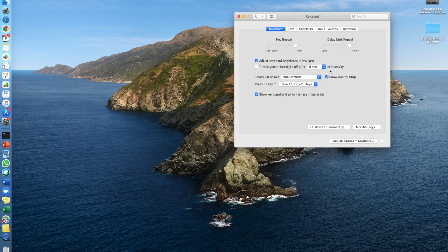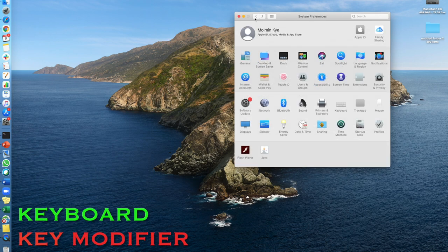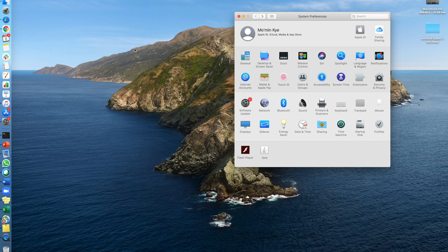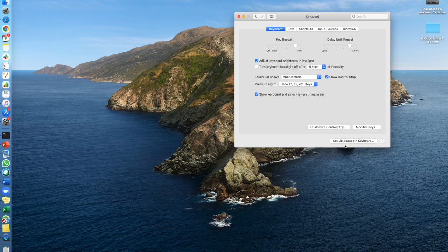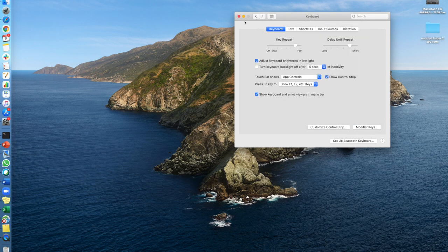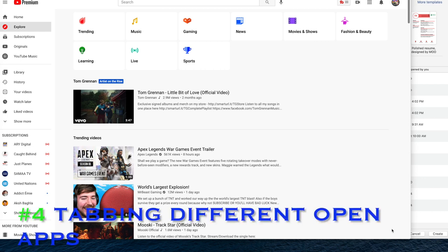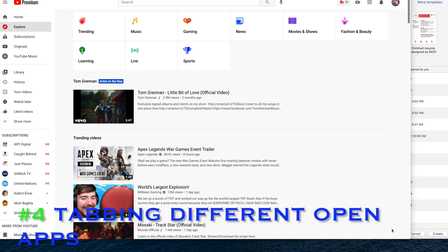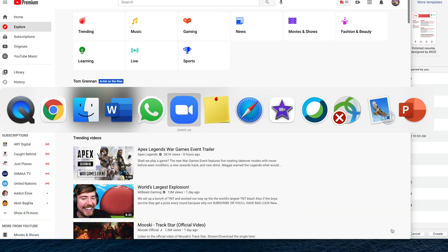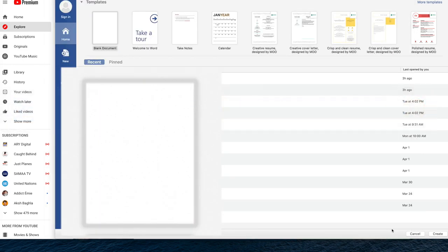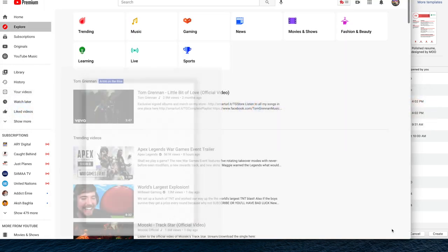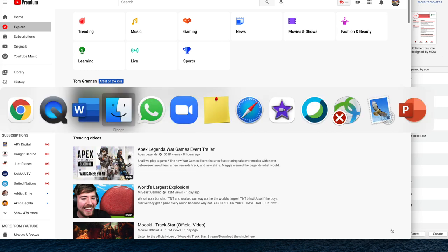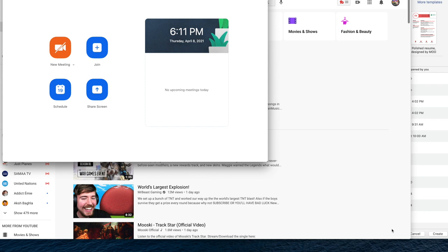Again, you'll go to System Preferences, Keyboard, and then modify your keys. Number four would be Command and Tab to tab between apps, to move between different applications that are open. Let's say I want to go to Word, back to Chrome. I think it's the same command on Windows as well, so Command and Tab functionality still works on the Mac.